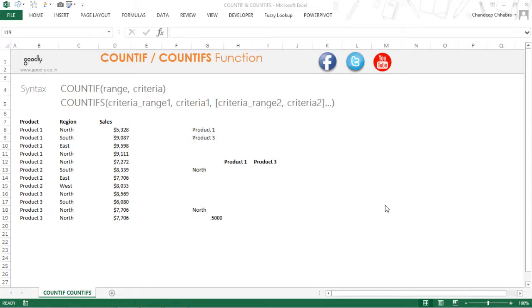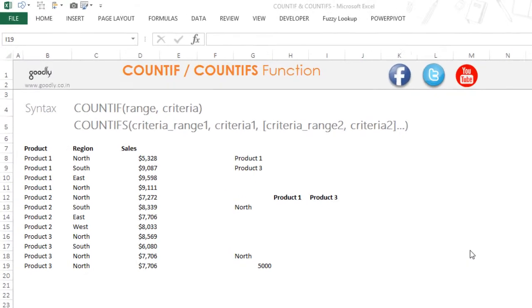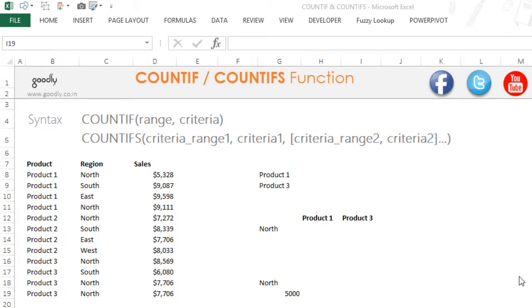Hi, you're with Chandipar Goodly and let's take a look at the COUNTIF and the COUNTIFS function in Excel. The COUNTIF function is going to count, but it has a condition based on which it is going to count.